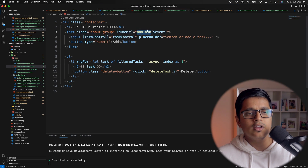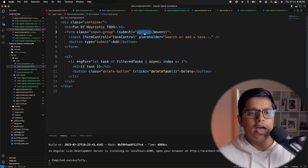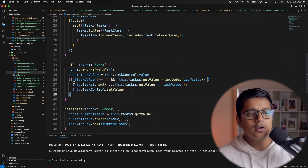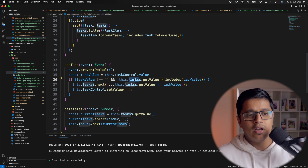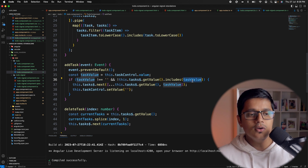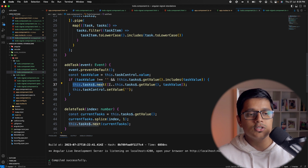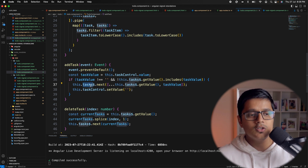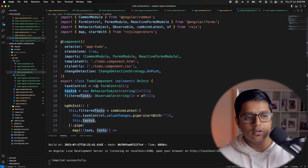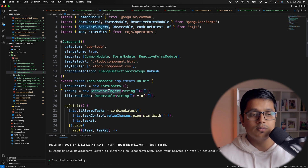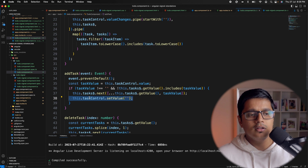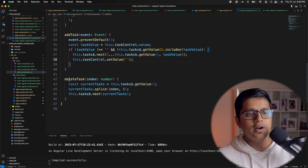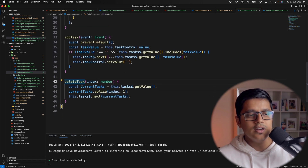On submit of our form, whenever we type something and hit enter or click add, we call add task. In add task, we take the value from the controller and check it's not an empty string and the task doesn't already exist, then we spread the previous value, add our current value to the list — here the list is our BehaviorSubject — and reset the form value to an empty string.